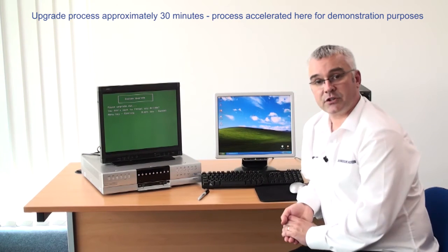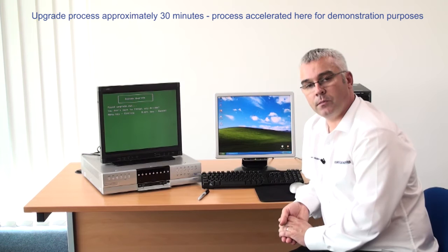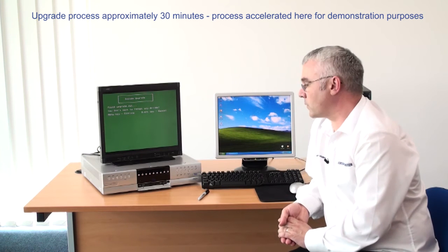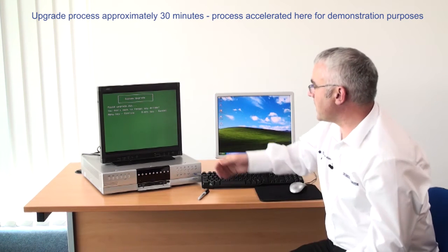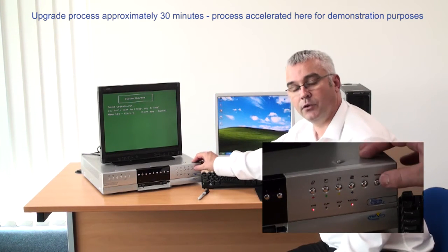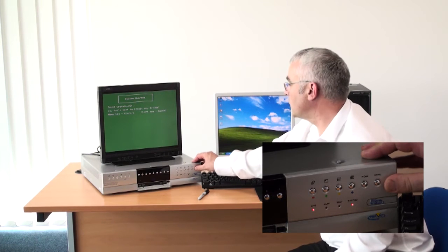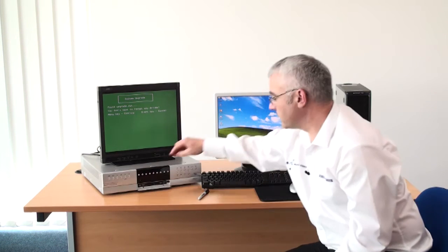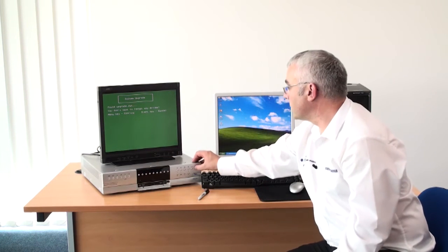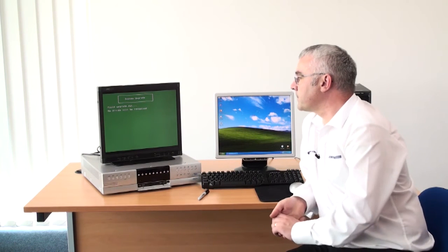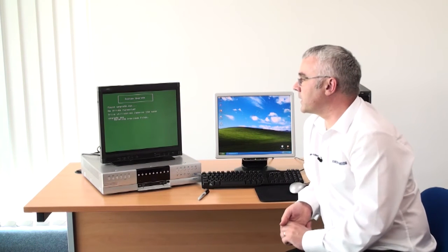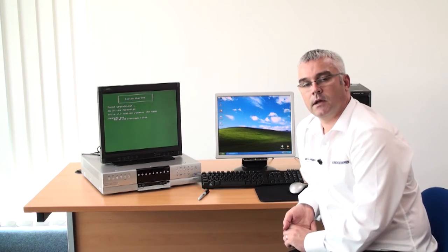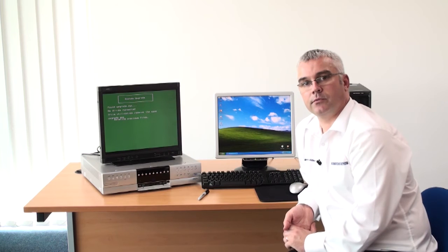The next option is to confirm that you are happy with this option and to confirm that press the menu key. If you were not happy you would press the event key to cancel. And this will initiate the upgrade process.